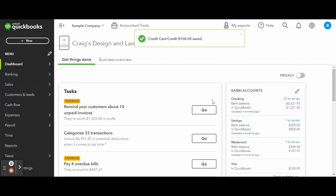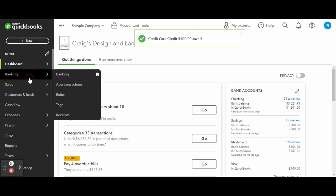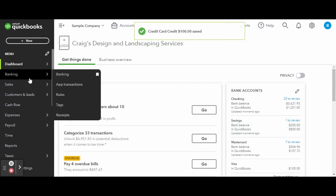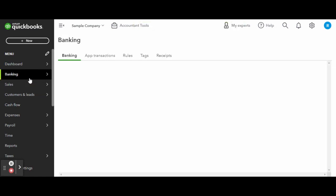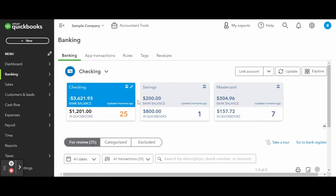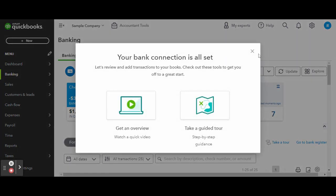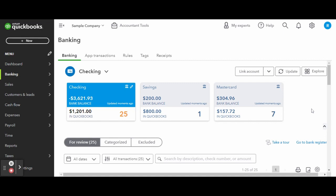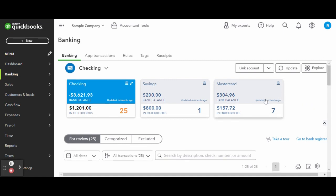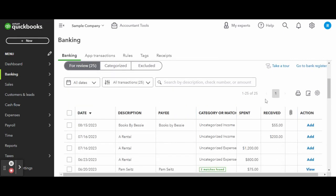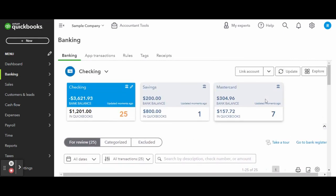When the refund clears the credit card, you can match the credit we just created to the refund transaction in the bank feed. Make sure to match, or else the refund will be duplicated in the system, throwing off your reporting.